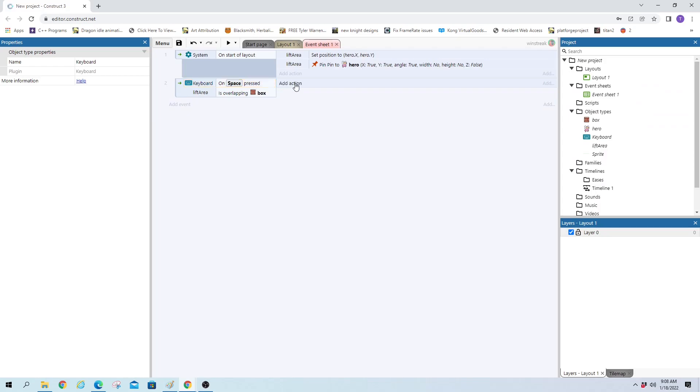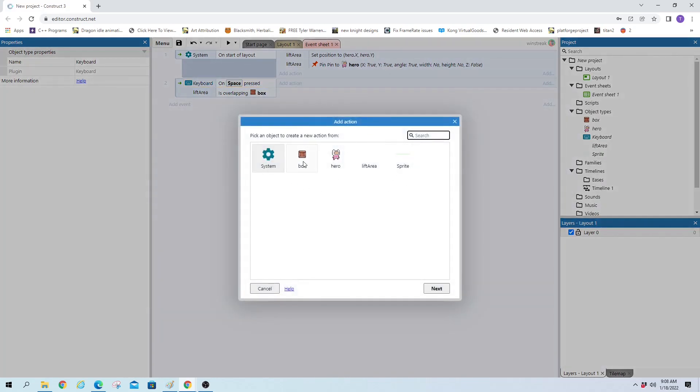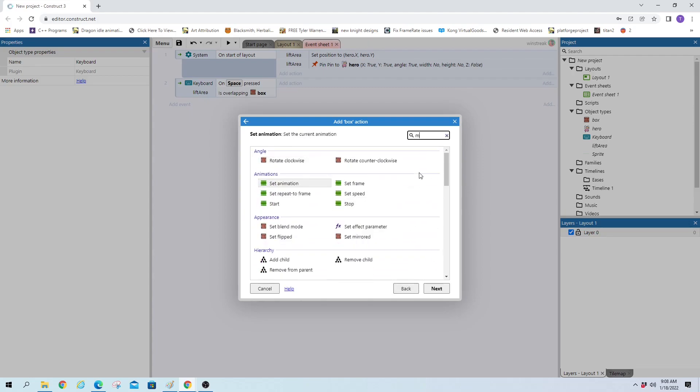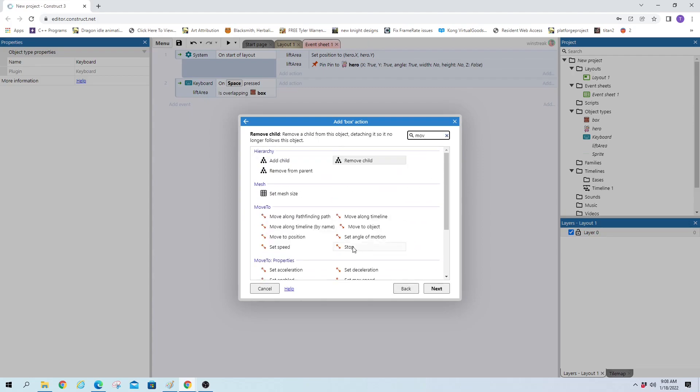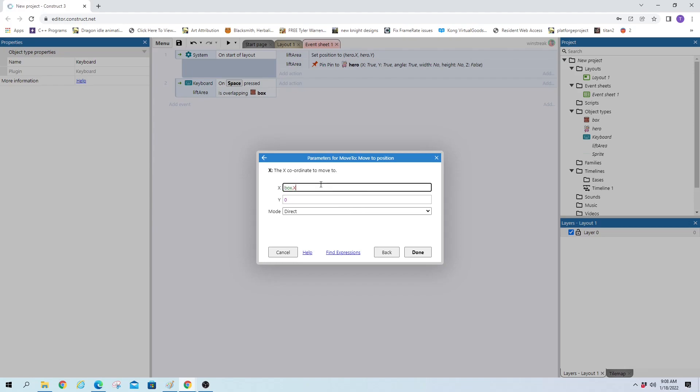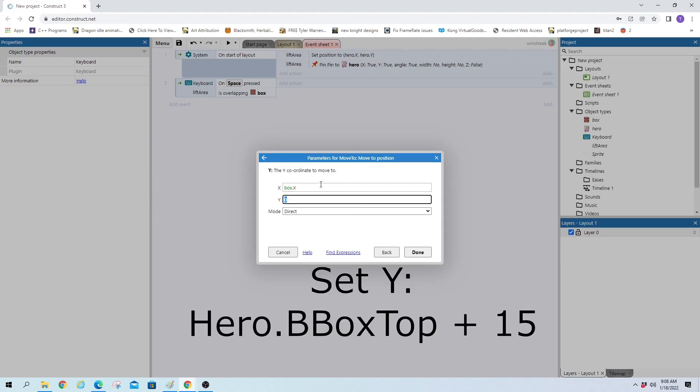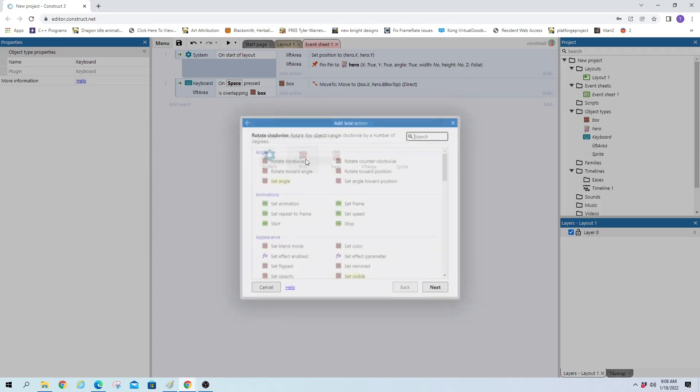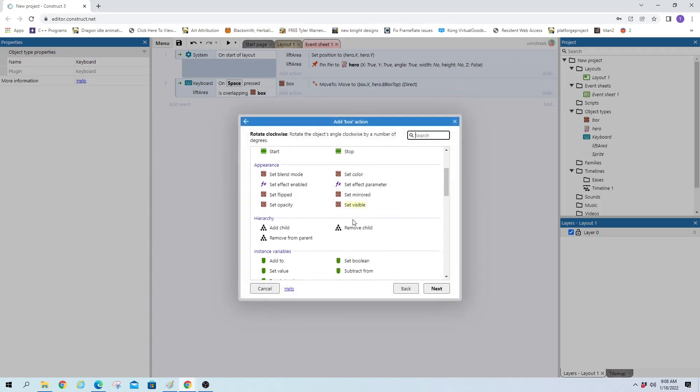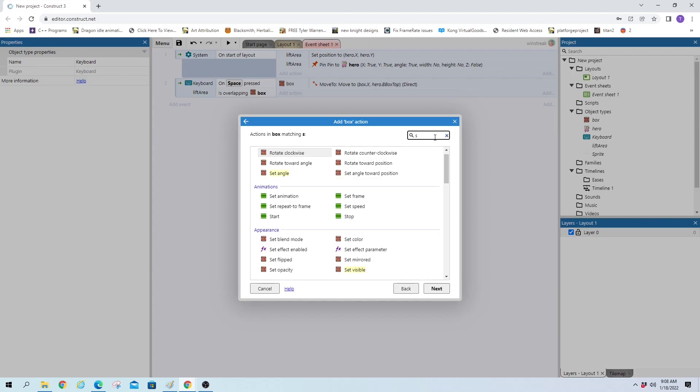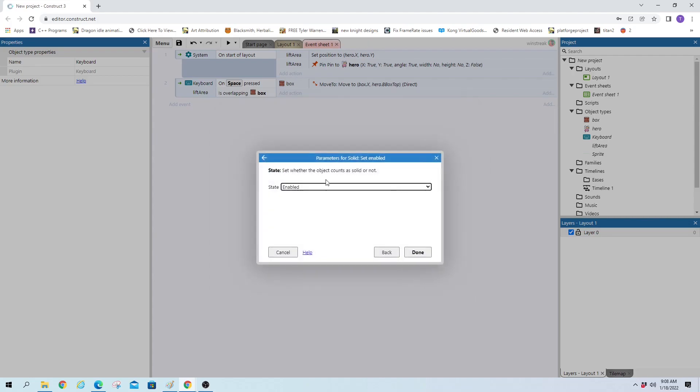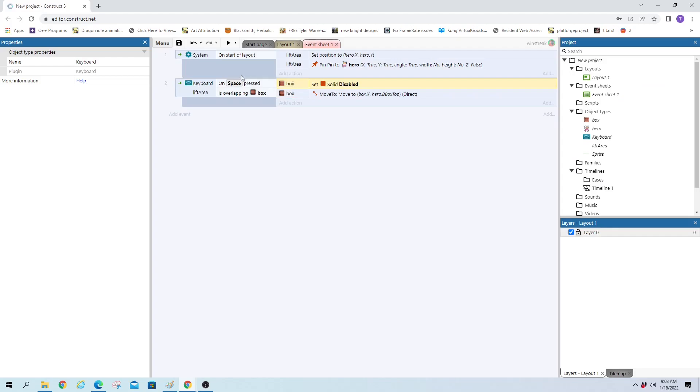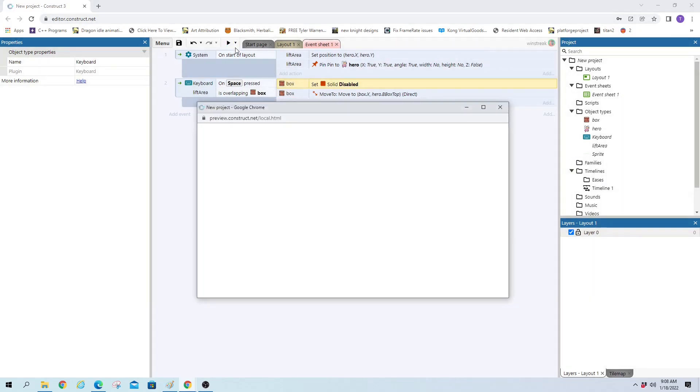So if both those are happening, we will set box to move to position. And the x-axis we want to keep the same, so we'll throw it as box.x. The y we want to set to the top of the hero, so hero.bboxTop. We want the box to no longer be solid, especially since we're trying to move them past each other. So set enabled and disable it. And we're going to do that one first and then move it. So I can run up to it, jump on it, and lift it. And now we have to attach it to us after it's lifted.